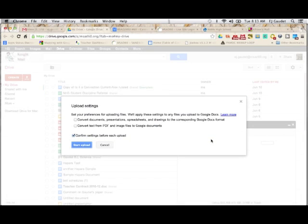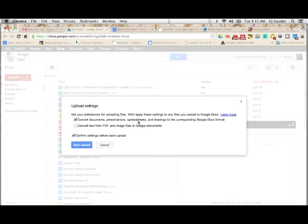And this is asking me to convert documents, presentations, spreadsheets, and drawings to corresponding Google Docs format, which is just what I'd like to have. What that means is anything that's a Word document or a PowerPoint or an Excel spreadsheet will be converted to the proper Google Docs format, so they'll be editable once they arrive up in Google Land.